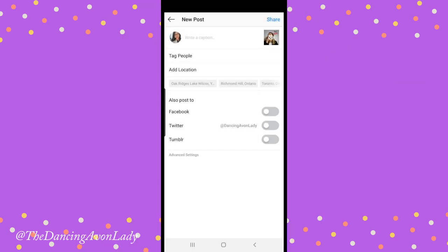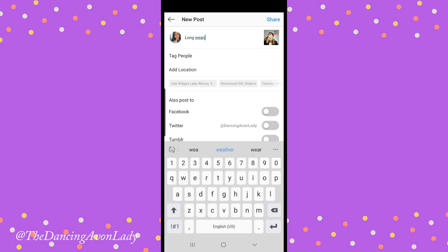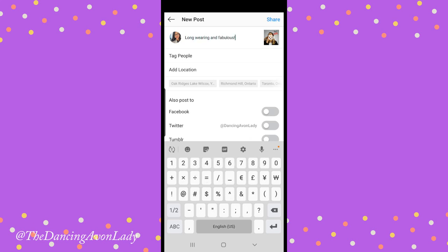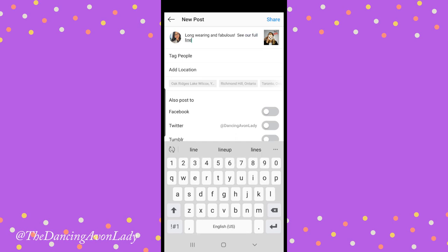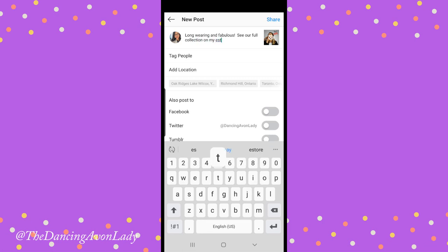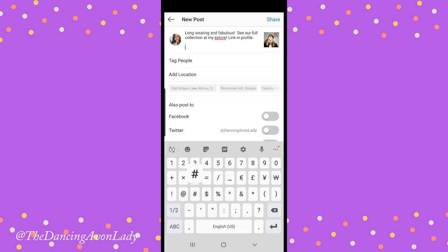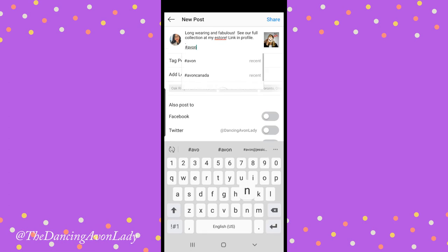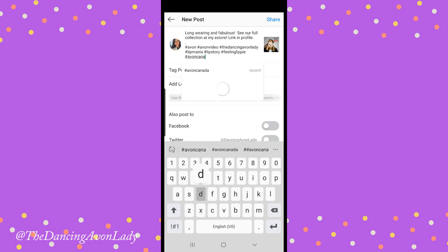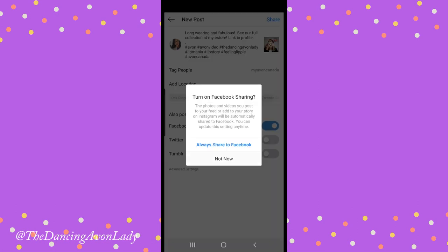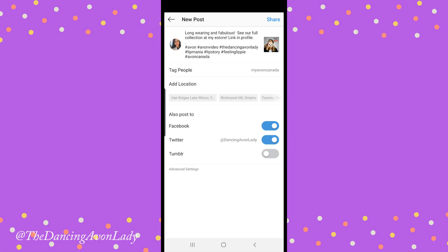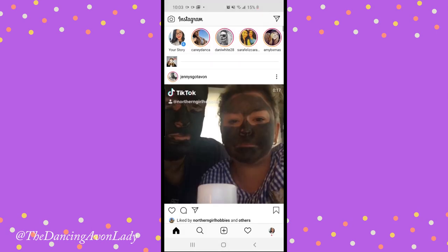I'll go to my feed and then click Next. I'm on my caption area, so I'm going to write: 'Long wearing and fabulous. See our full collection at my eStore. Link in profile.' Then we'll do a couple of hashtags — we'll do Avon — and tag my Avon Canada. I'm going to share it onto my Facebook and also onto my Twitter. I'll add my location as Canada, and then I click Share.